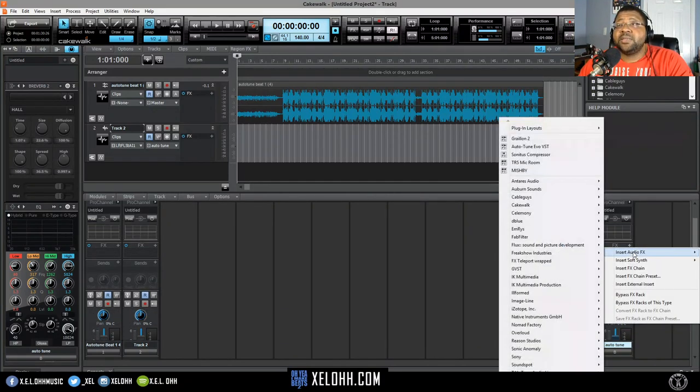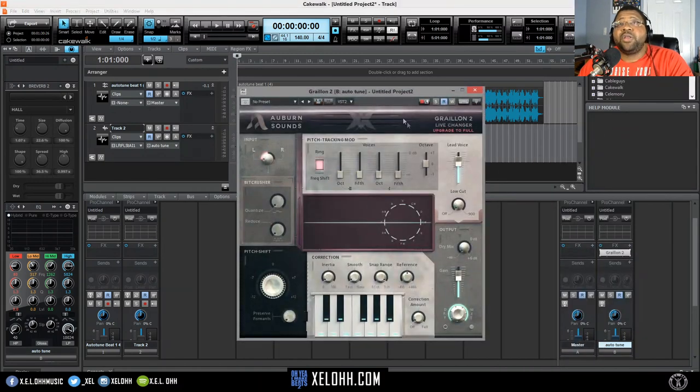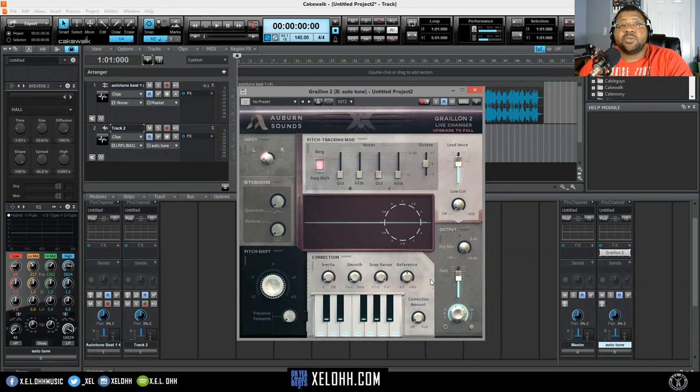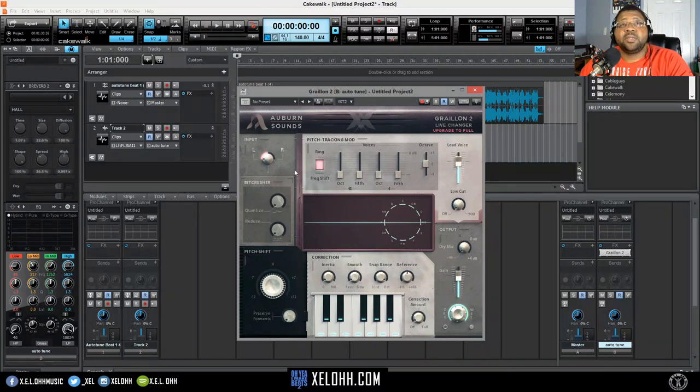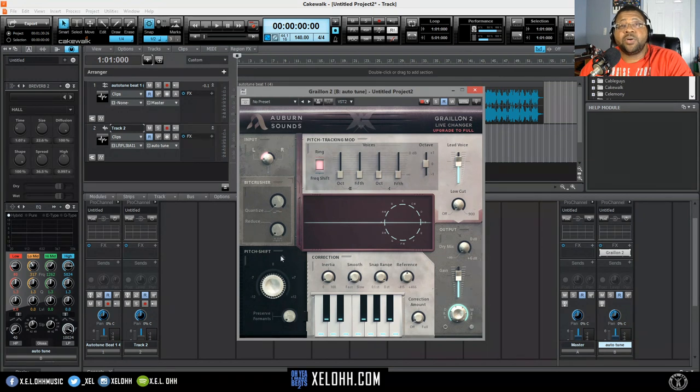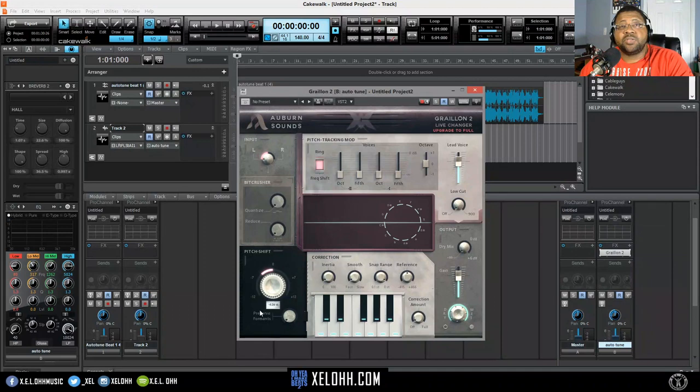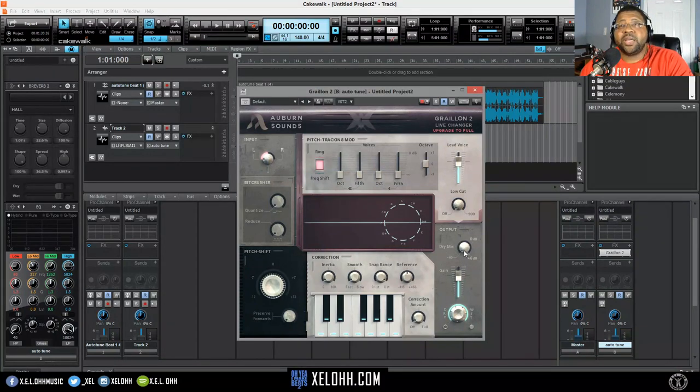I'm going to show you guys Grailion 2. Grailion 2 is a free pitch correction plugin that you can get. I'll probably have the link somewhere in the description. They also have a full version where you can get pitch tracking mode and this bit crusher. This pitch shift will give the voice to go up and down. Basically, if you want to sound more like a chipmunk, turn it to the right, and go to the left if you're trying to do more of a deeper voice or like a demon voice or whatever.